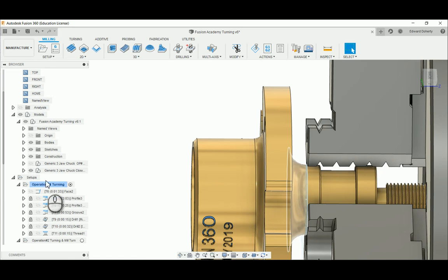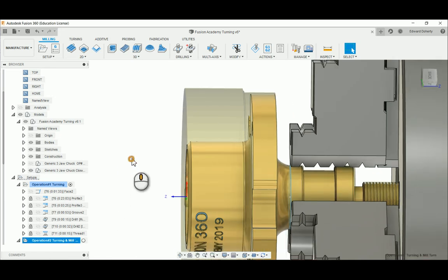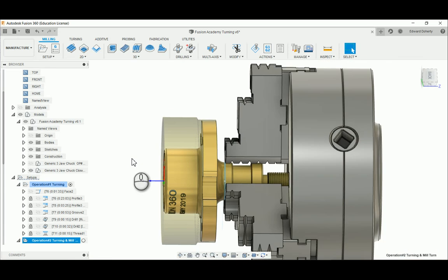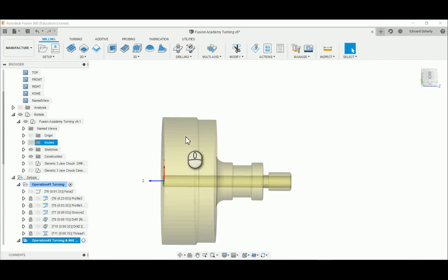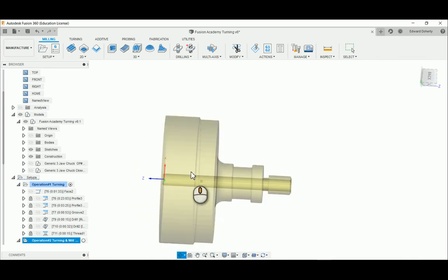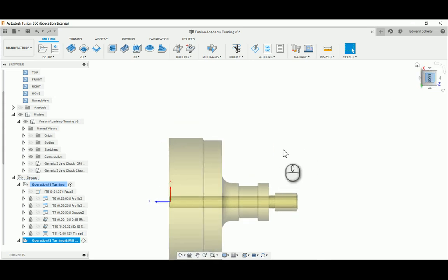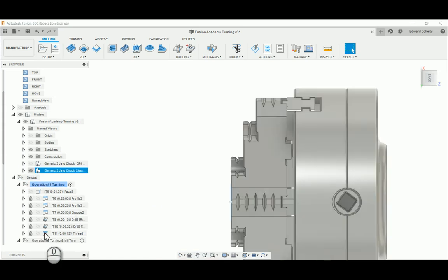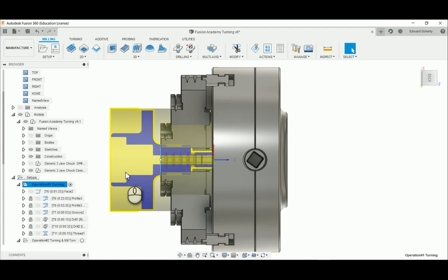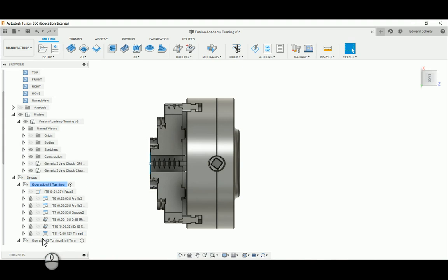I switched to operation two. I actually saved what they call a stock model and imported it as an STL file. Let me just turn off the chuck and the body. There's our material even with the drilled hole—I was able to save it. This is actually a better demonstration of operation number two. We'll put the chuck back on. Operation is our material.